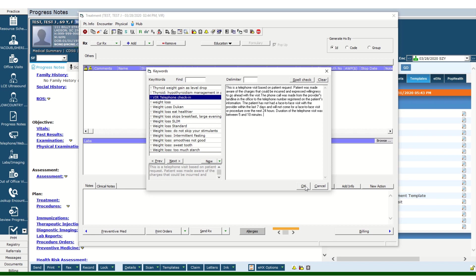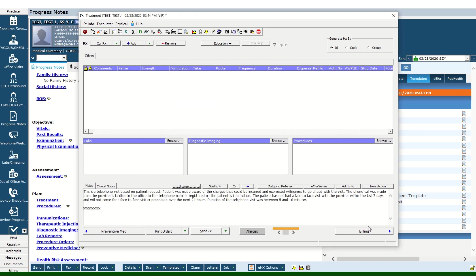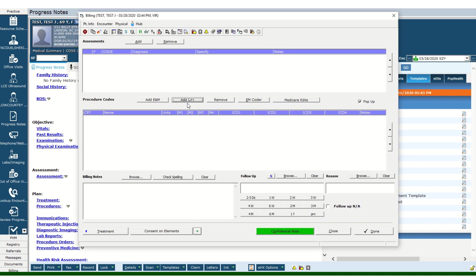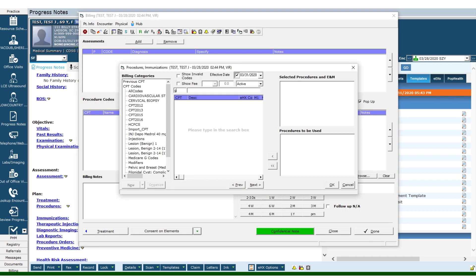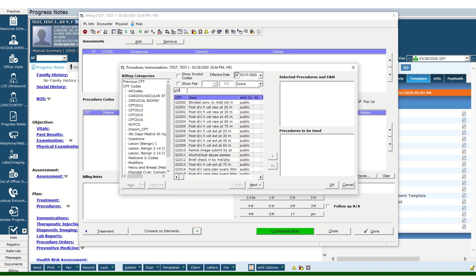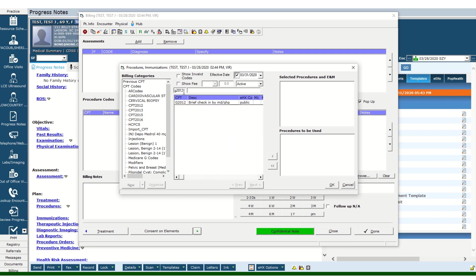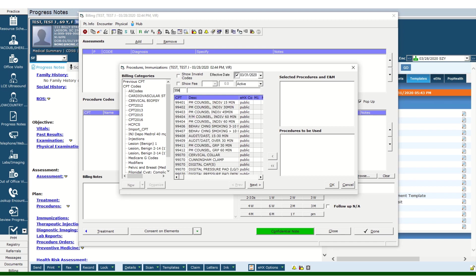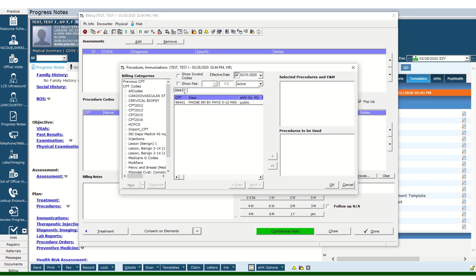After you are done and you document everything you discussed with the patient and prescribed any medication, you can go to billing. What you need to put in is a CPT code of G2012 for Medicare, or for commercial insurance you would put in 99441, 99442, or 99443.